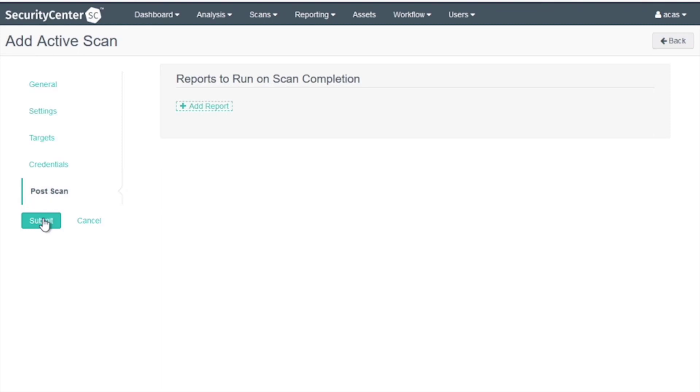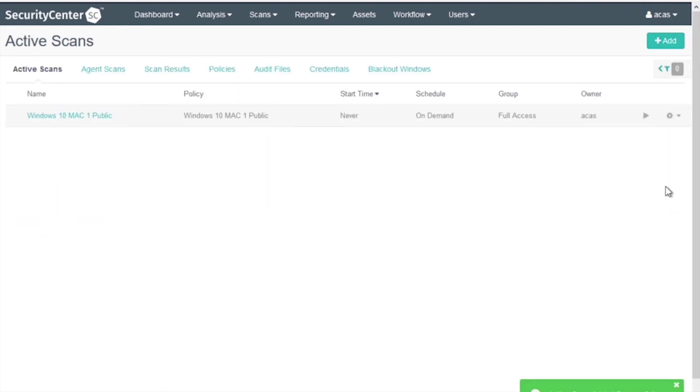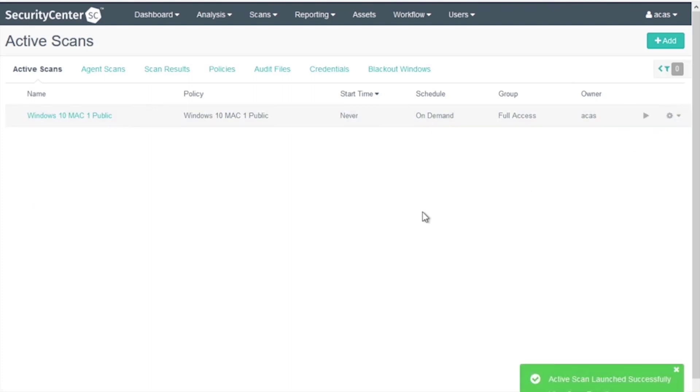The post scan settings will remain default. We'll hit Submit and launch the scan. Click the play button. You can view the scan progress and scan results.